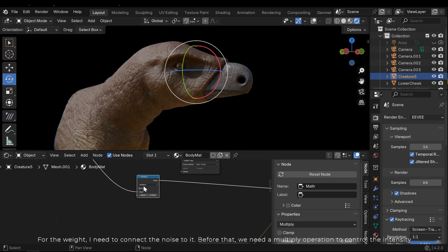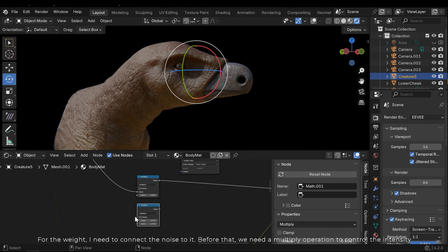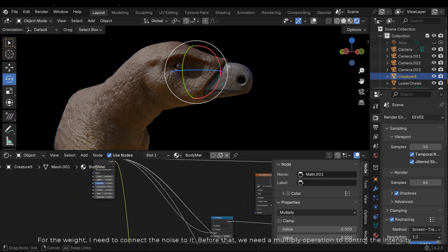For the weight, I need to connect the noise to it. Before that, we need a multiplier operation to control the intensity.